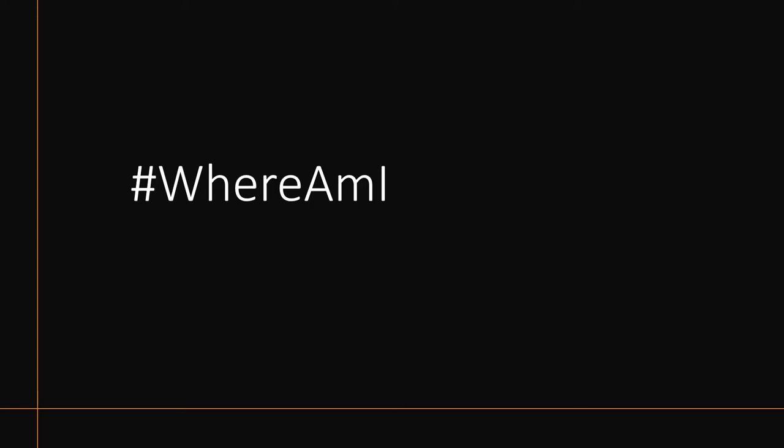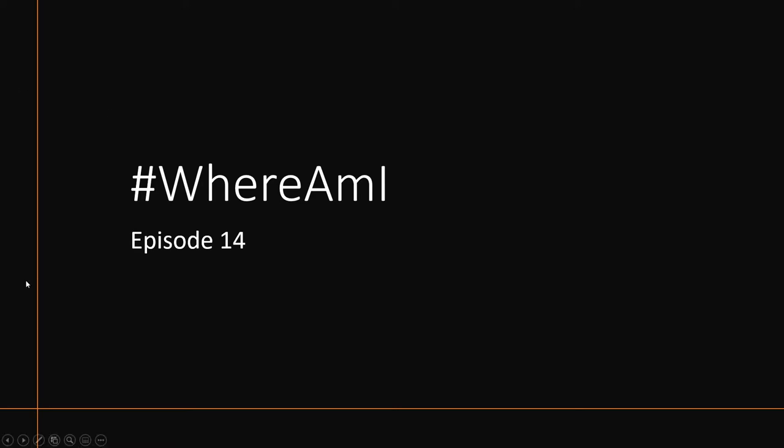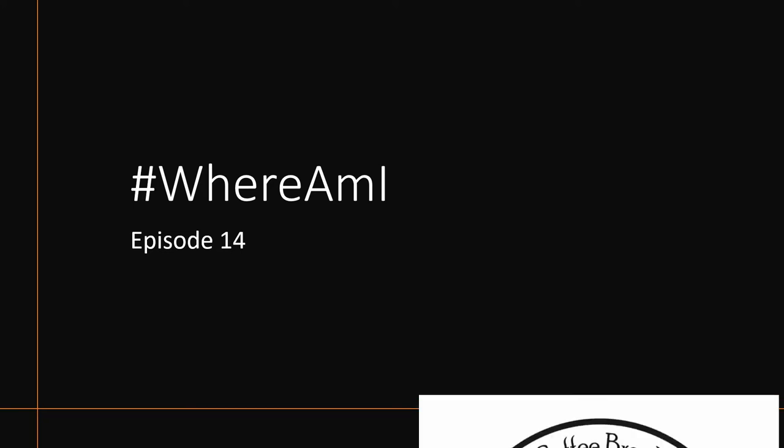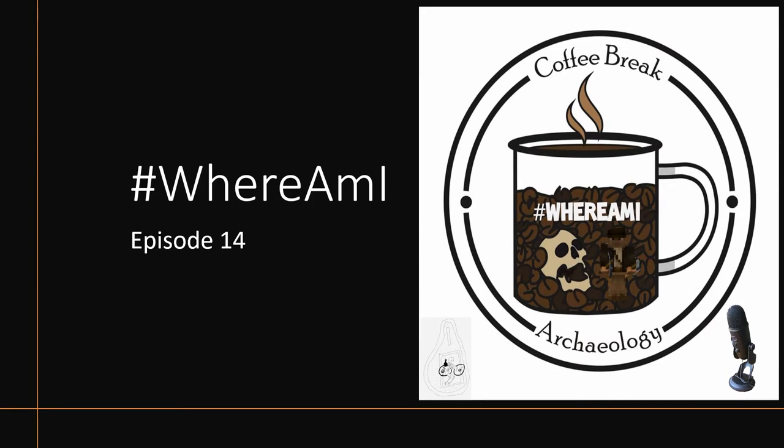Hello everyone and welcome back to the Where Am I podcast episode 14, the podcast where we explore the world of archaeology virtually because at the moment it's still quite difficult to do that physically. I'd like to thank you for joining me again for another episode or if this is your first time, then welcome.